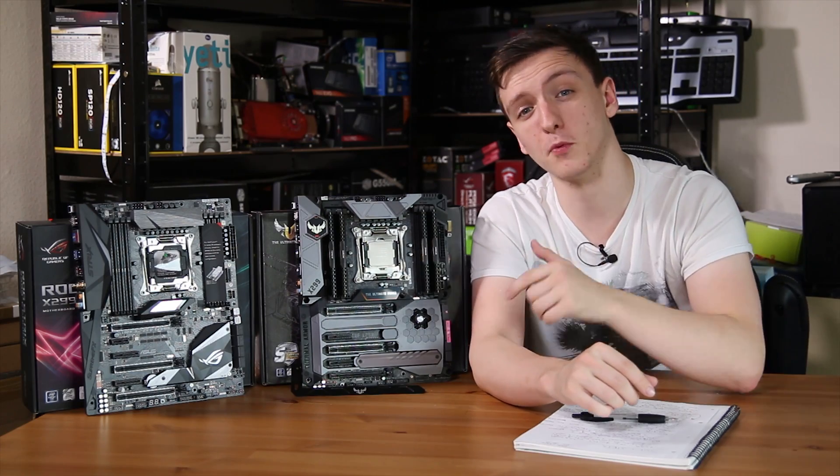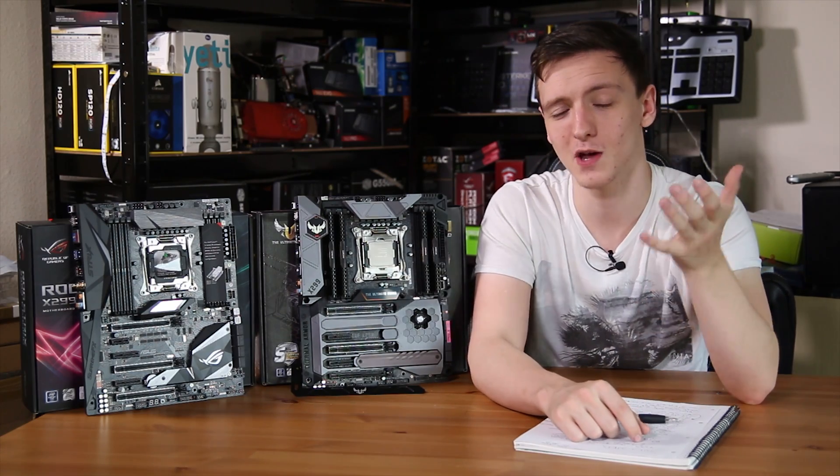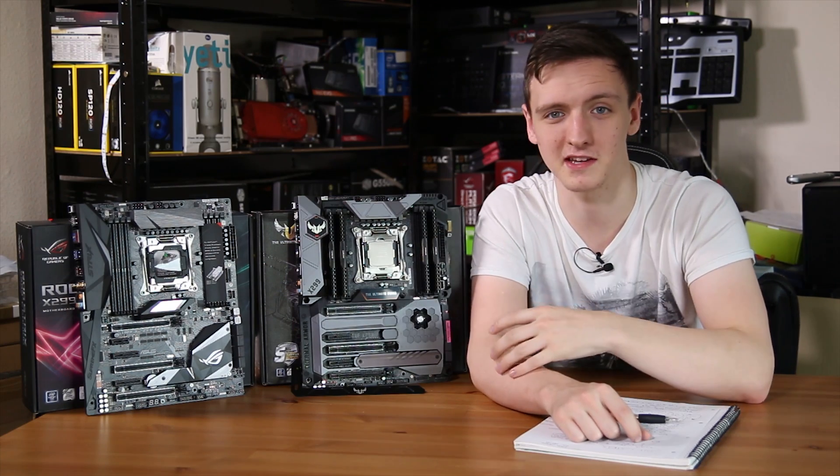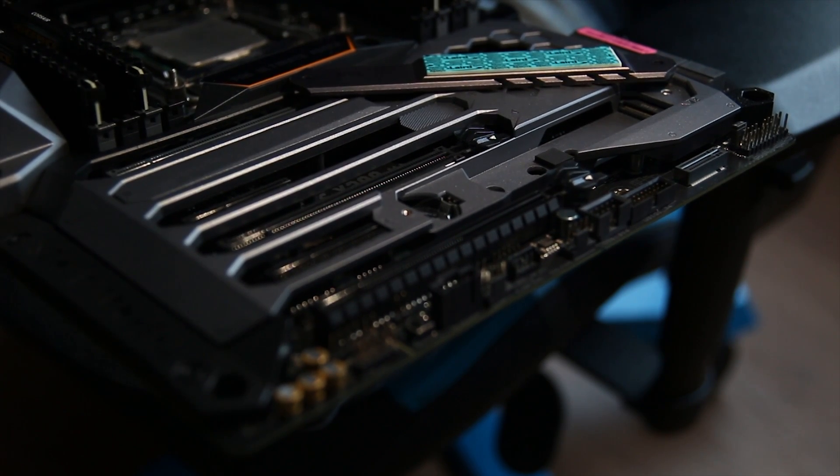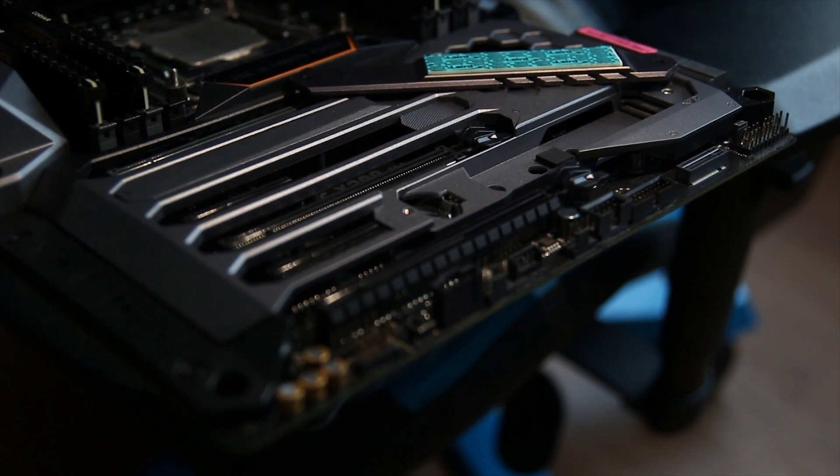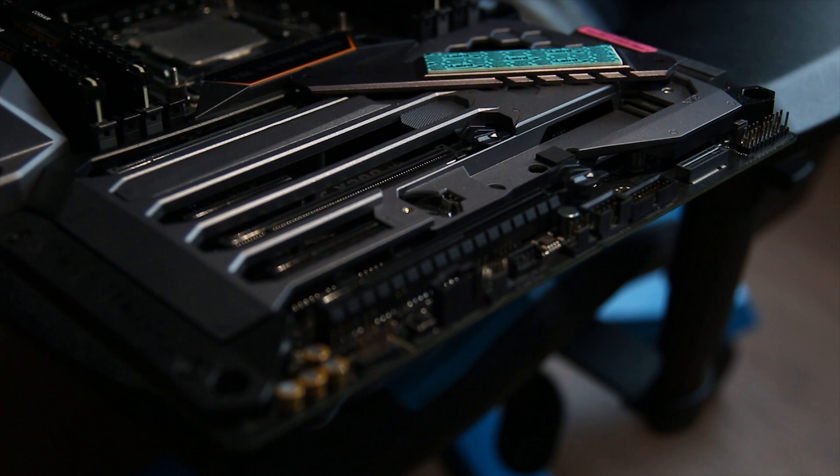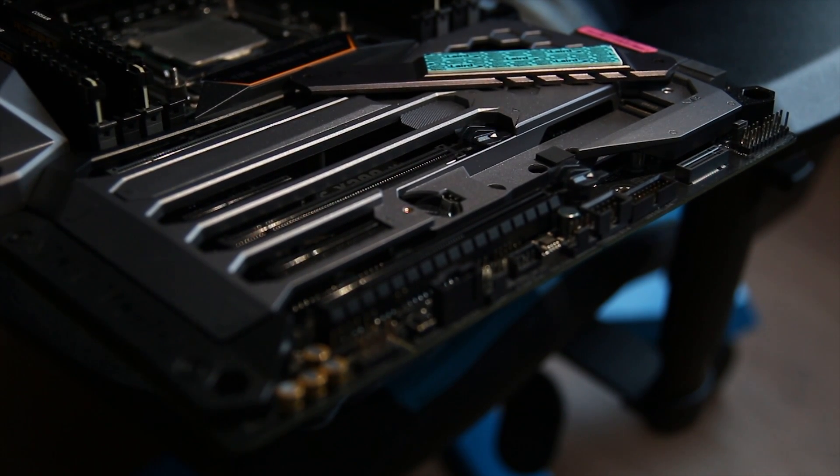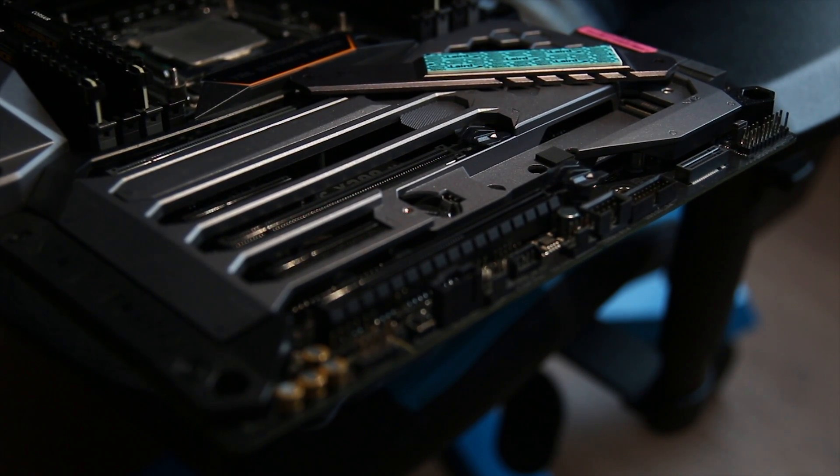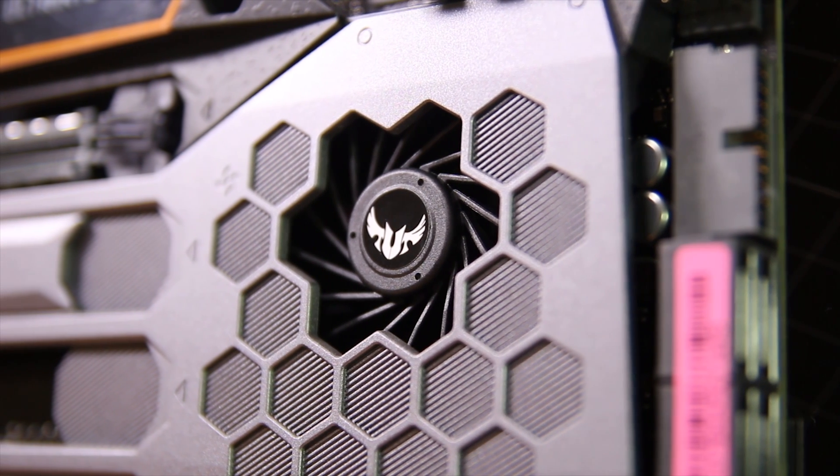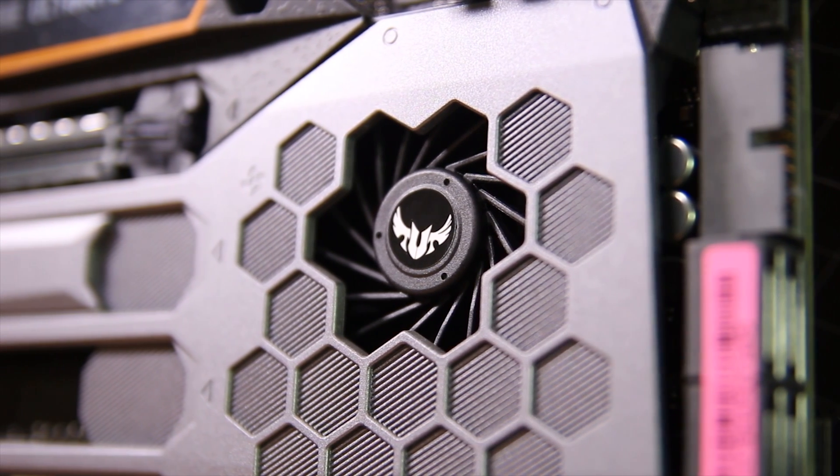But if you pick up the TUF board, you'll be incredibly impressed with the M.2 heatsink that they've designed here. You have this removable plate that has a heat pad on the bottom. The actual piece of metal is pretty thick and pretty heavy, which is nice for conducting heat. And you actually have a chipset fan,